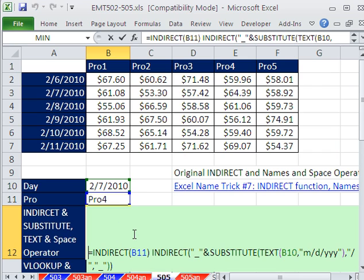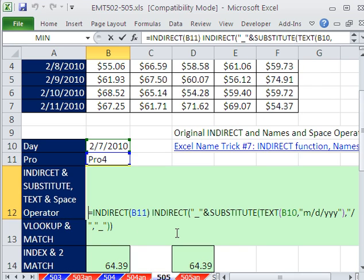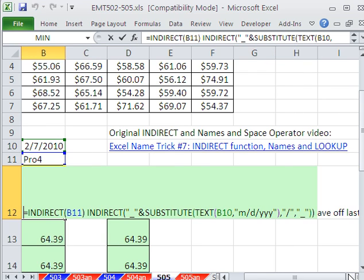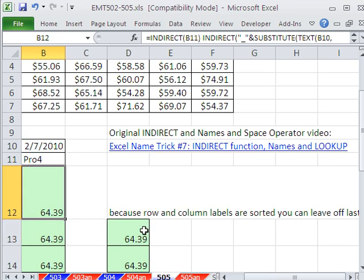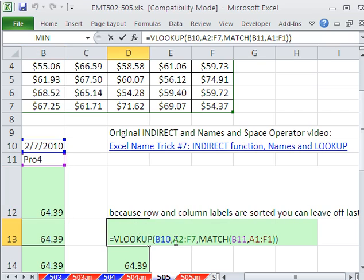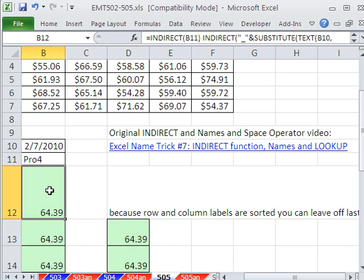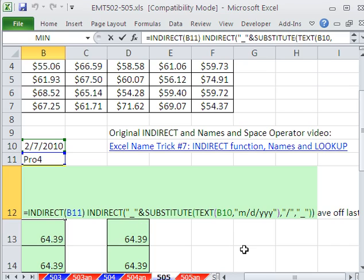Now that is just simply an exercise in some Excel silliness. That is not a good formula. It's way, way, way, way too much work. This is the formula to use or some other index and match. We'll see you next trick.